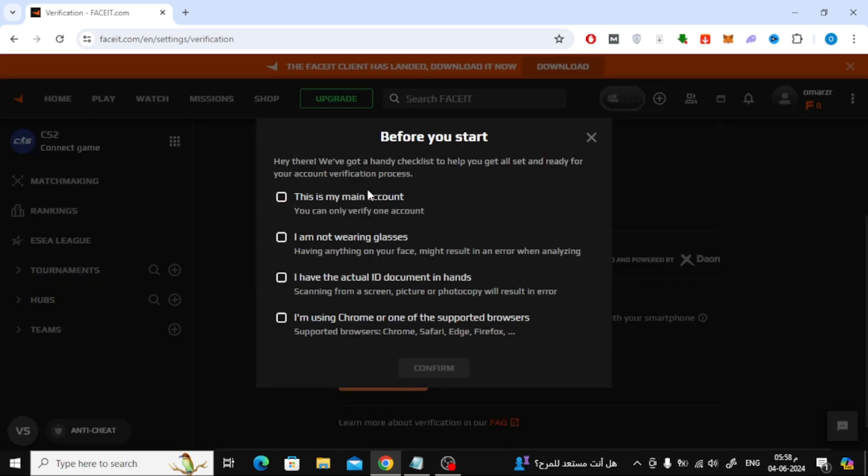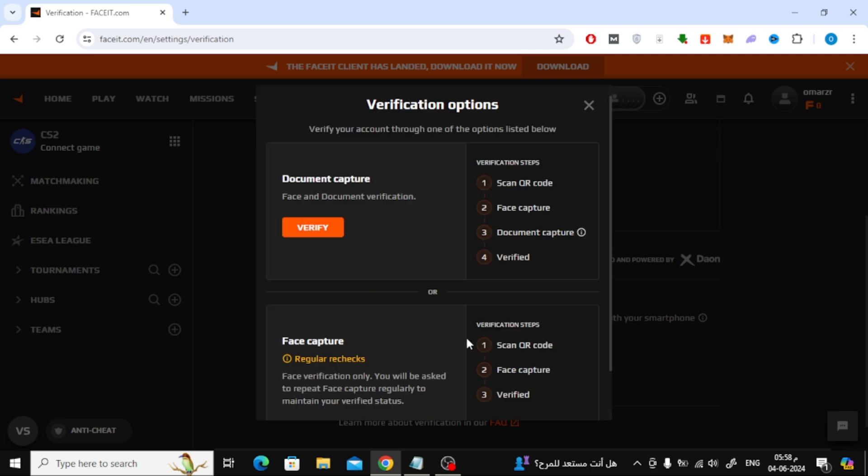Now here in this window, check these four options to complete the process. After that press the Confirm button.